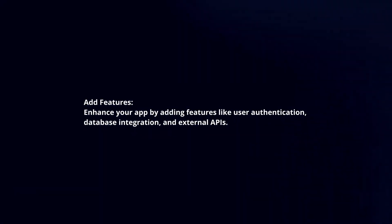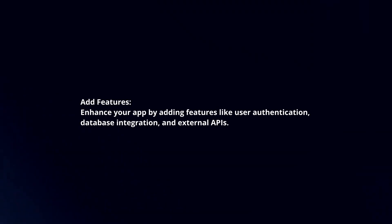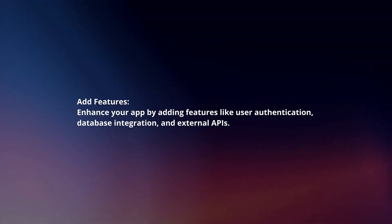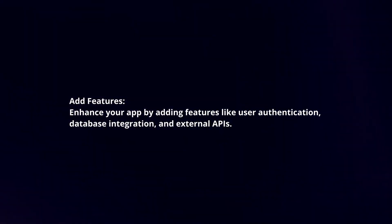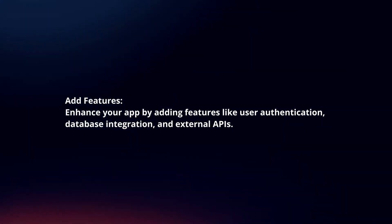Add features. Enhance your app by adding features like user authentication, database integration, and external APIs.